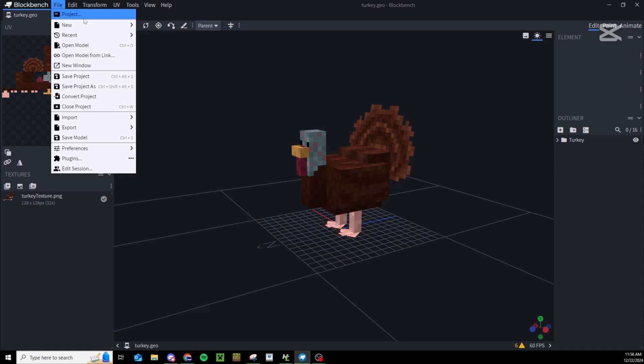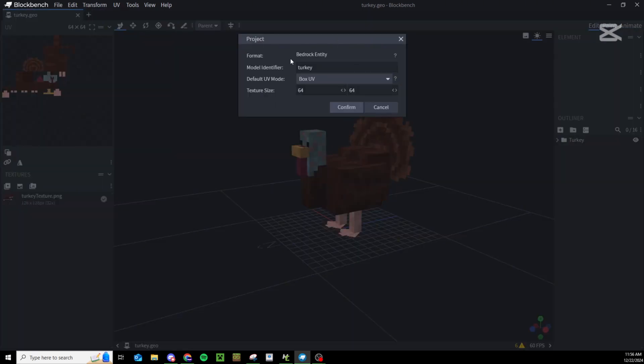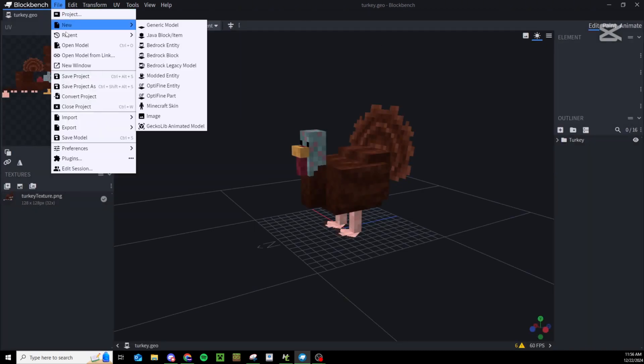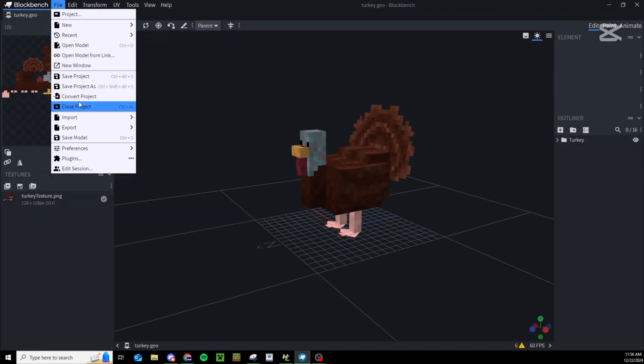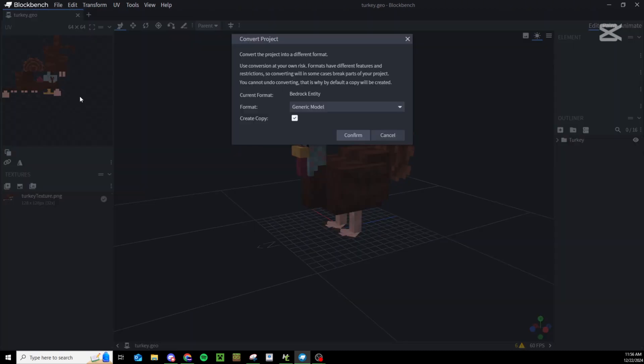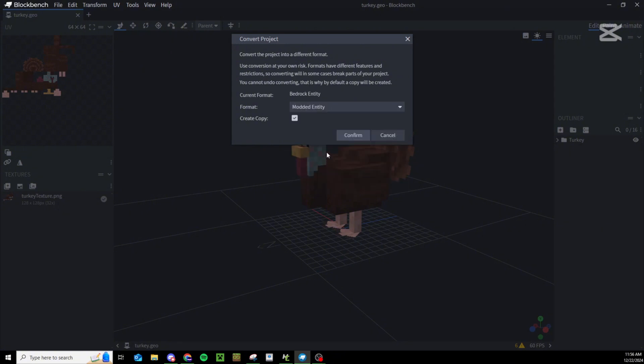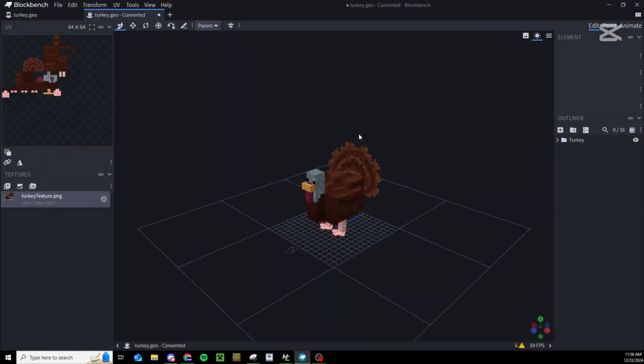The first step is converting our entity from a GeckoLib model to a standard modded entity. Right now it says it's a bedrock entity which is weird, but come in here, press convert project and convert it to a standard modded entity. Press confirm.